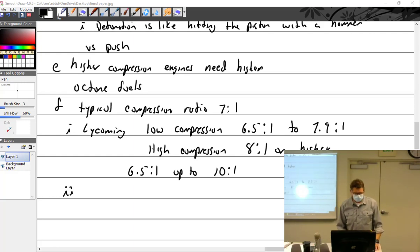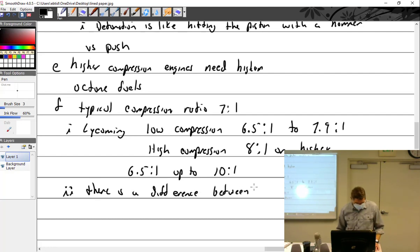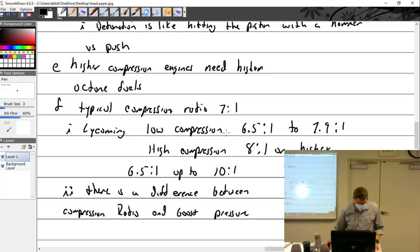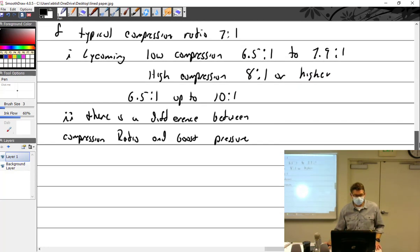The point here is that there's a difference between a compression ratio and boost pressure — boost pressure being what we just talked about with the turbocharger. One's a ratio, and one has to do with pressure. Two different things. Don't get confused on that.